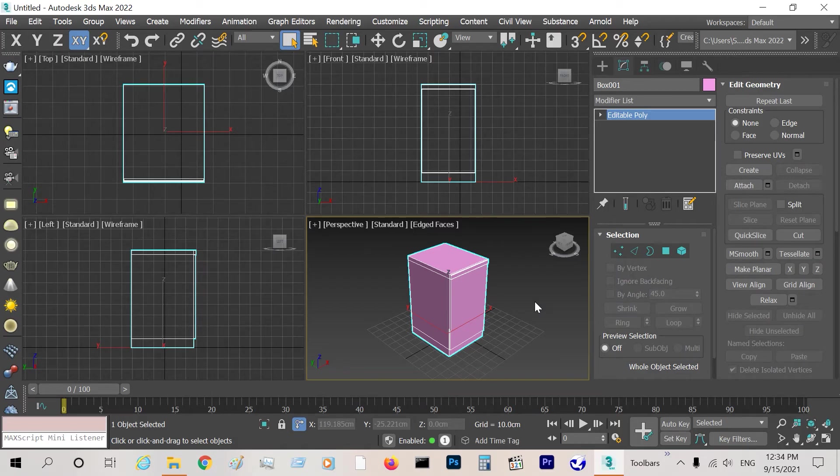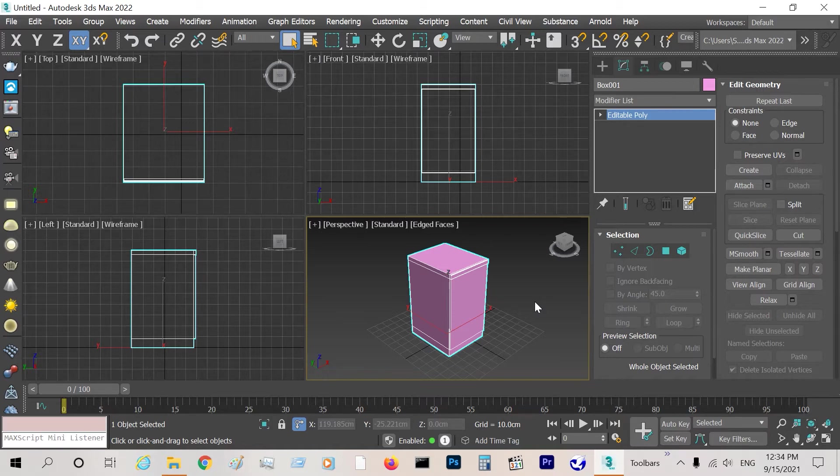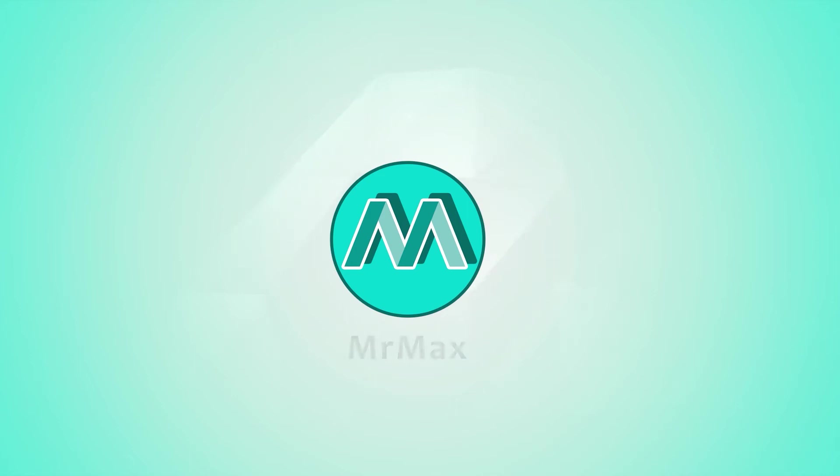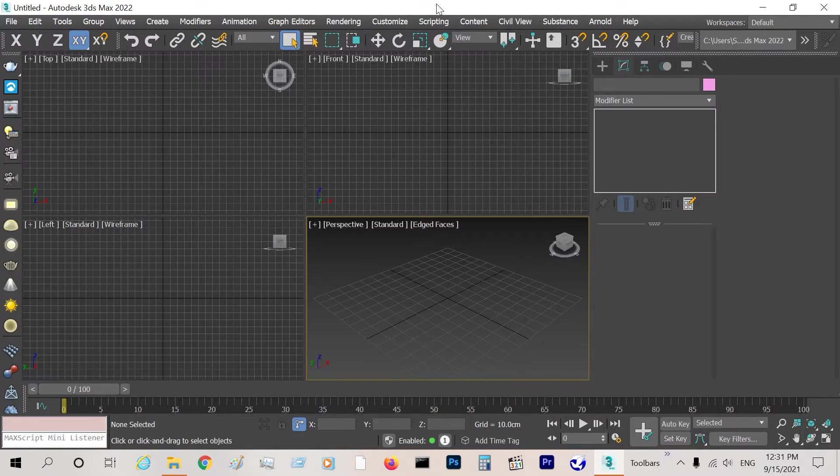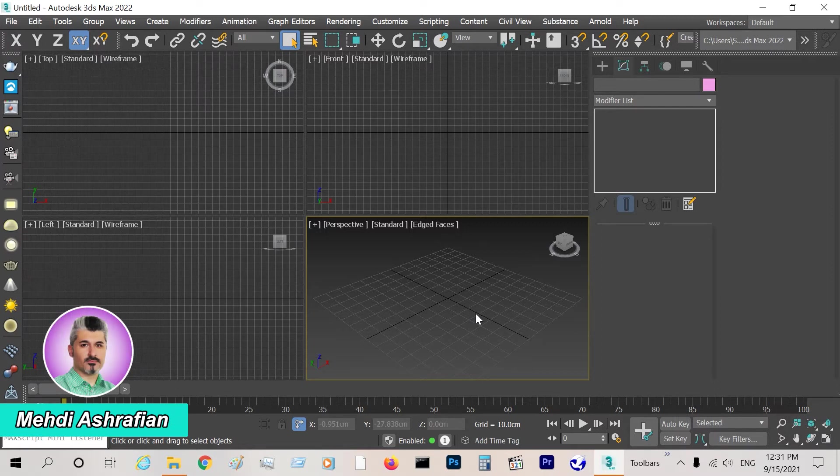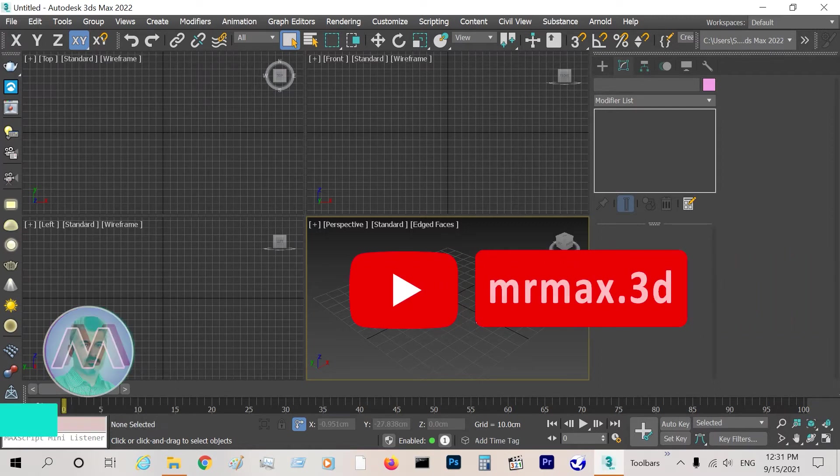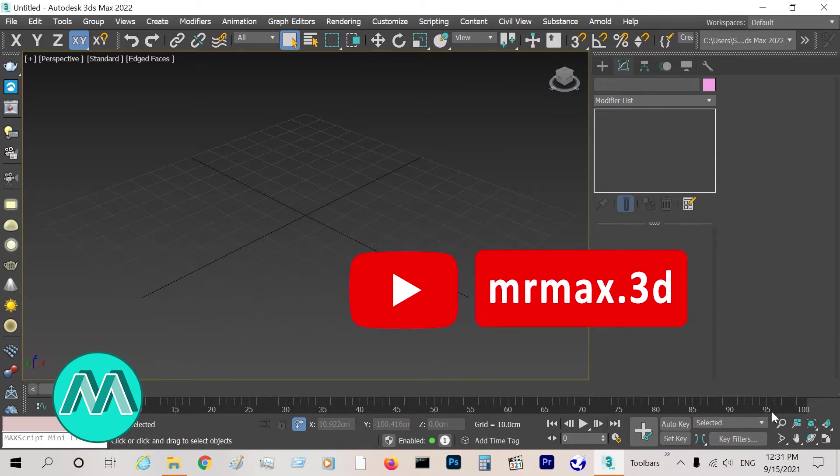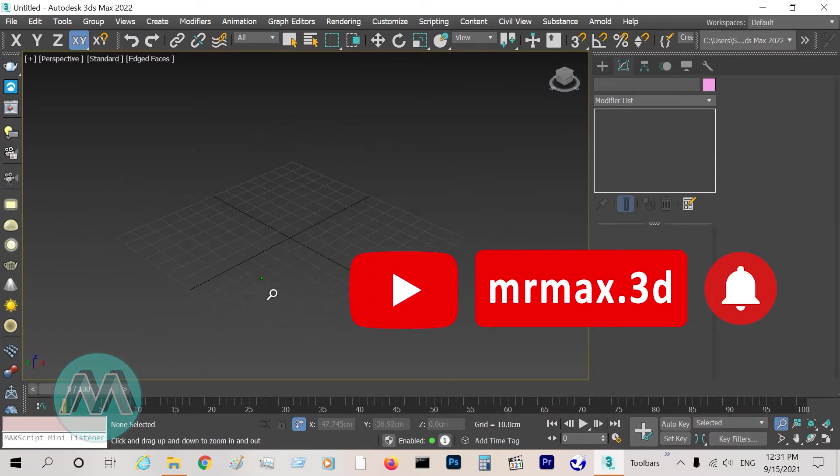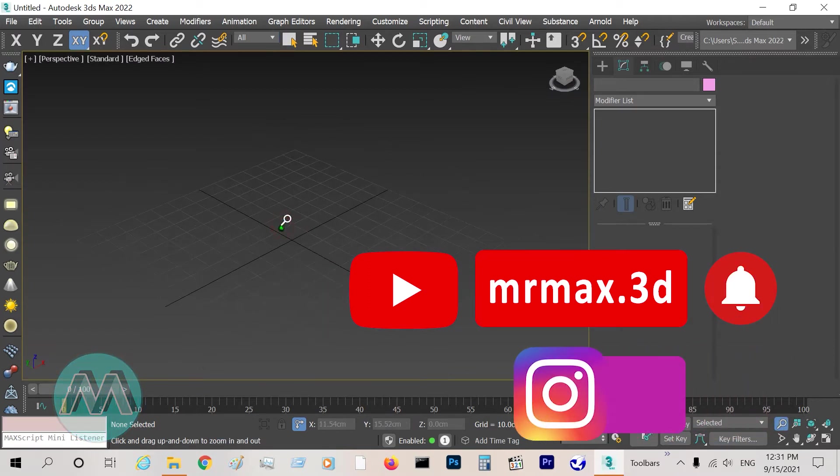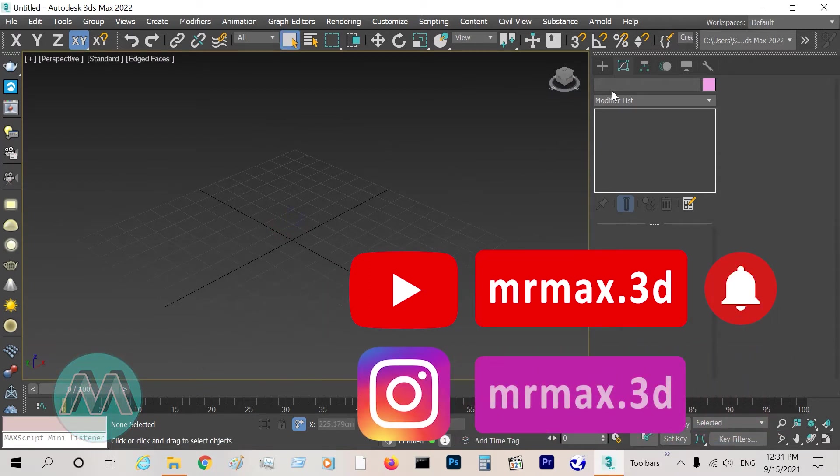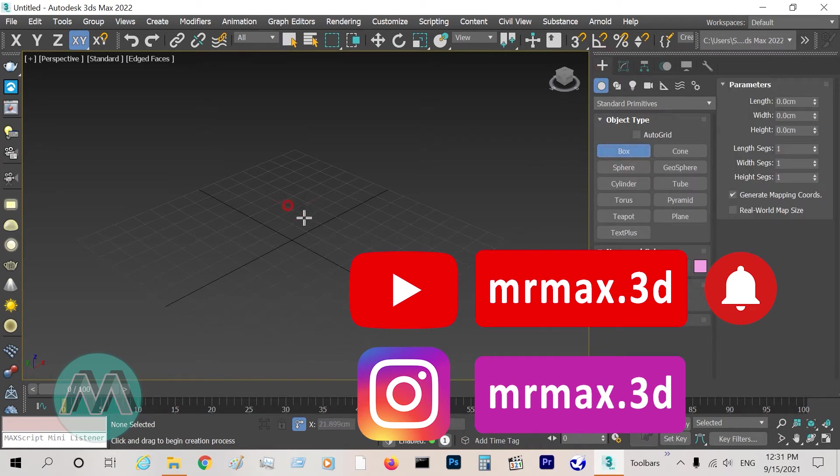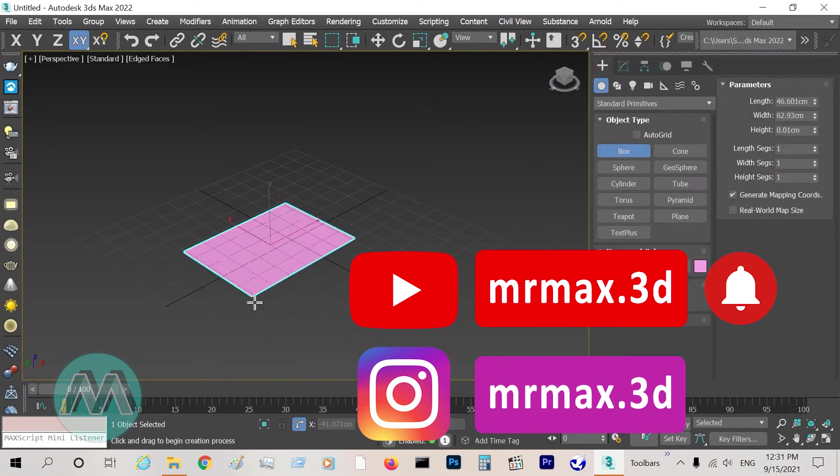Modeling a kitchen cabinet very quickly. Hello everyone, my name is Mehti Ashrafyan. Before beginning, subscribe to our channel on YouTube and turn on the notifications. In this case, we want to learn modeling a kitchen cabinet.